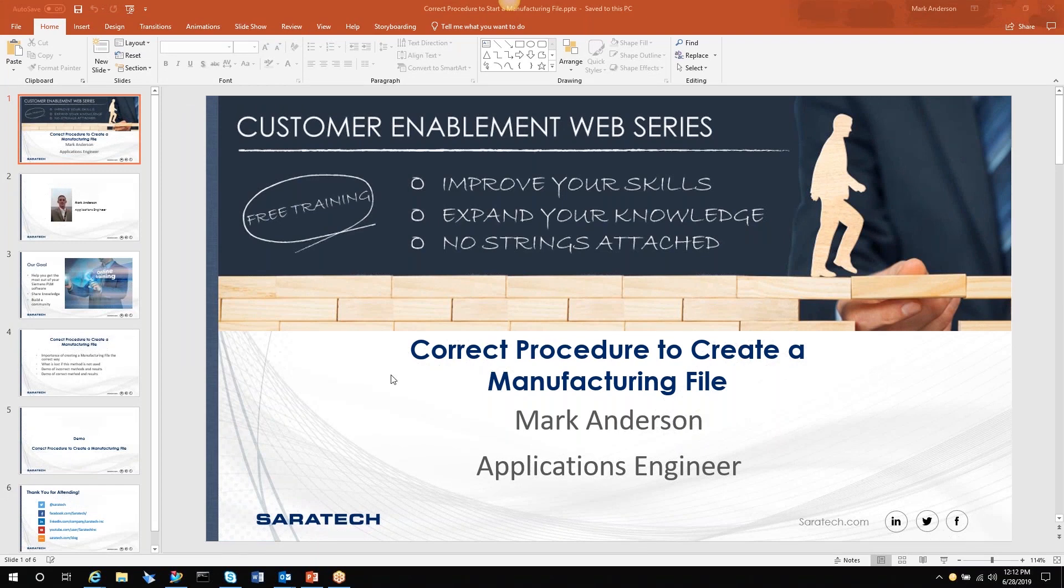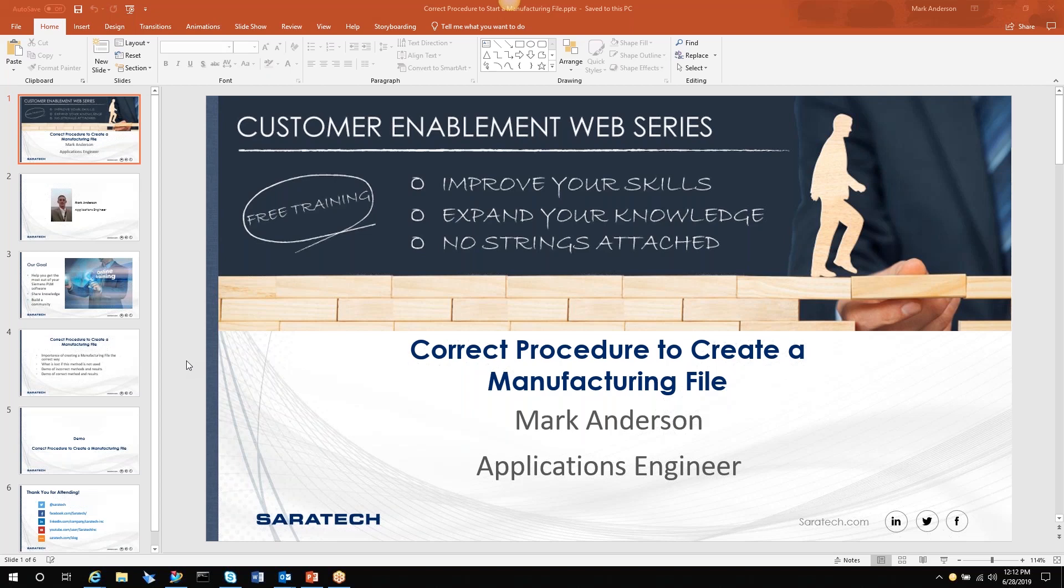Today I wanted to do a tips and tricks video on the proper way to start a manufacturing file. I've been to many different companies and I do the help desk. I still see, even with seasoned programmers, they don't create the programs the correct way. There are some things that you absolutely lose by not creating the files correctly.